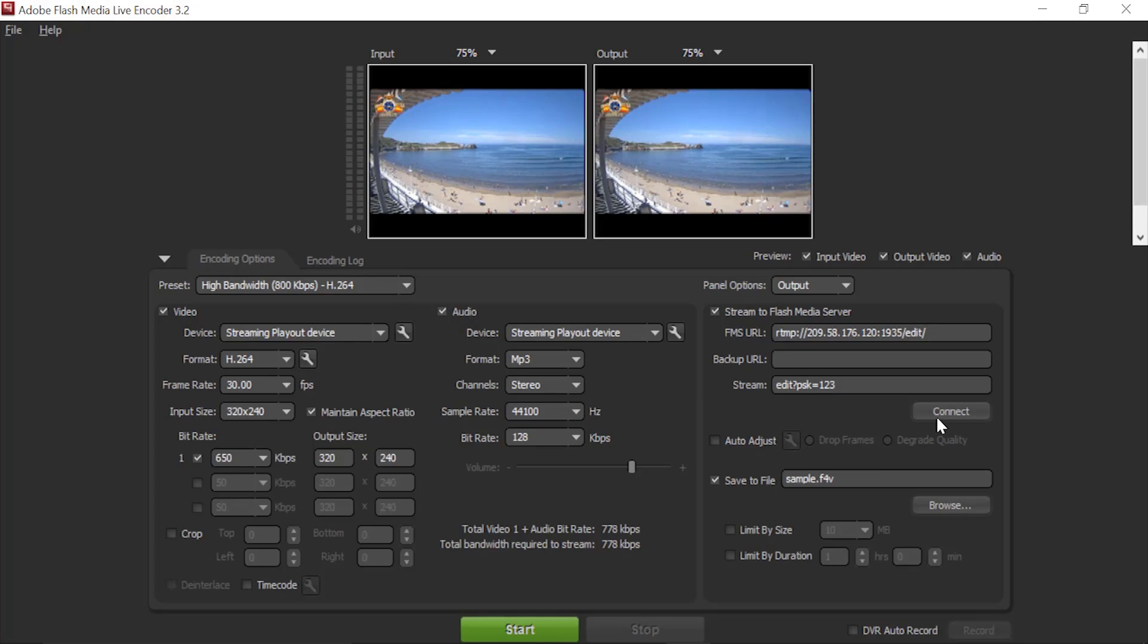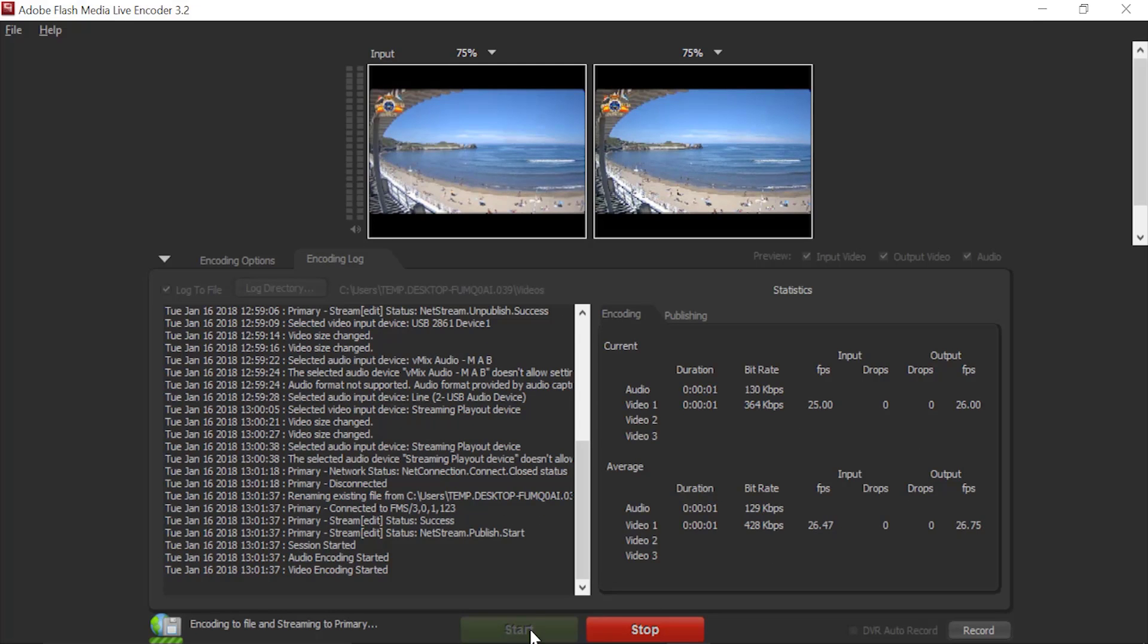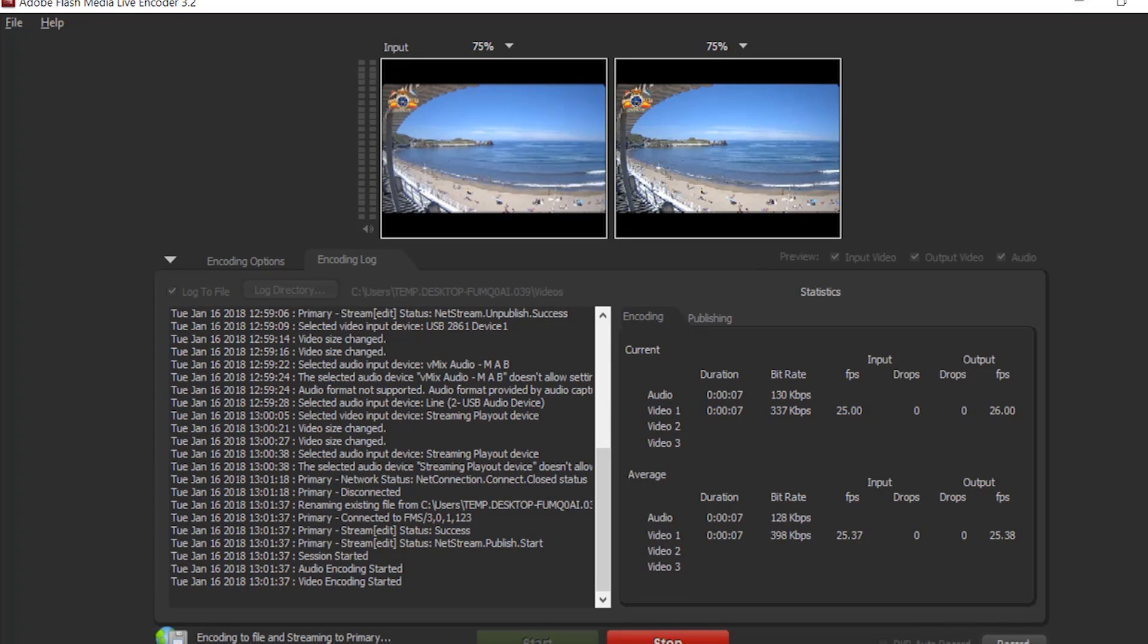Now I am going to click start. Now the video is streaming in your channel.